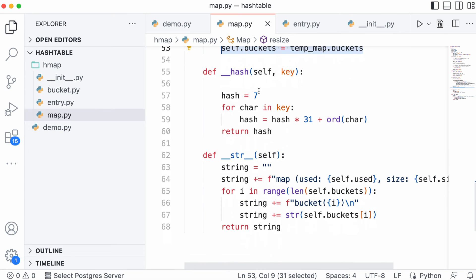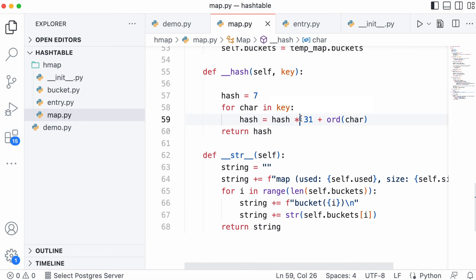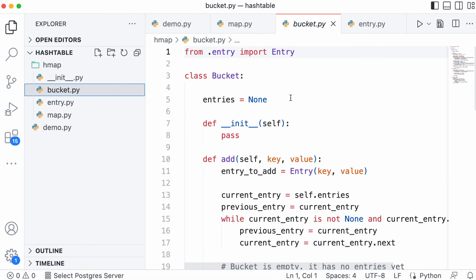Our hash function is pretty simple. We start with a prime number and then loop over each character in the key. We multiply it by another prime number and add on the numeric ASCII value of the character. By multiplying by prime numbers, we get a much more evenly distributed hash table, which is one where we prevent collisions.